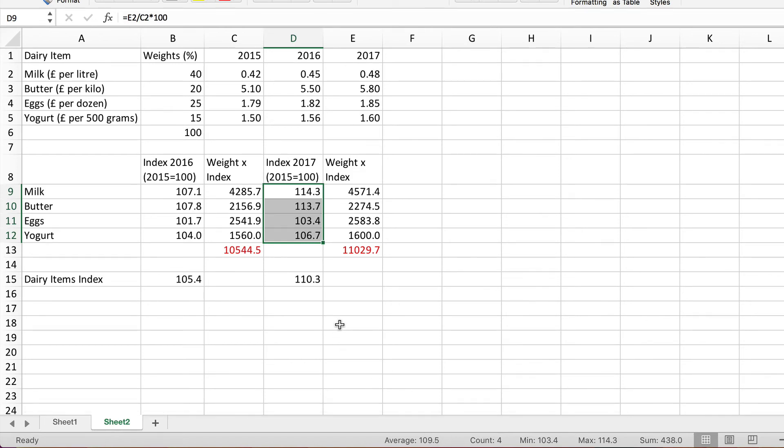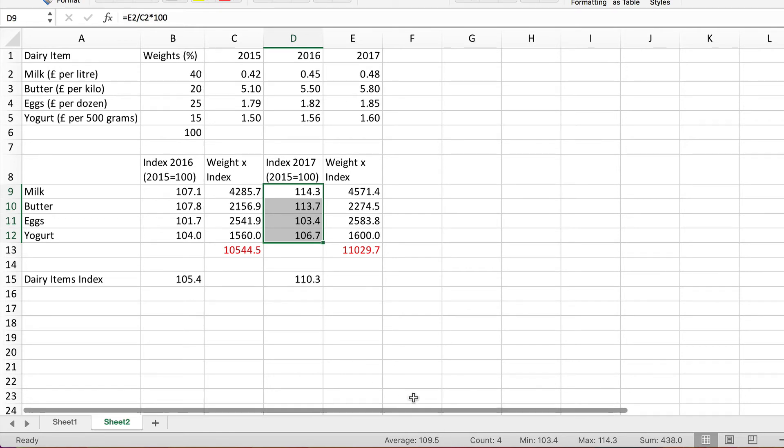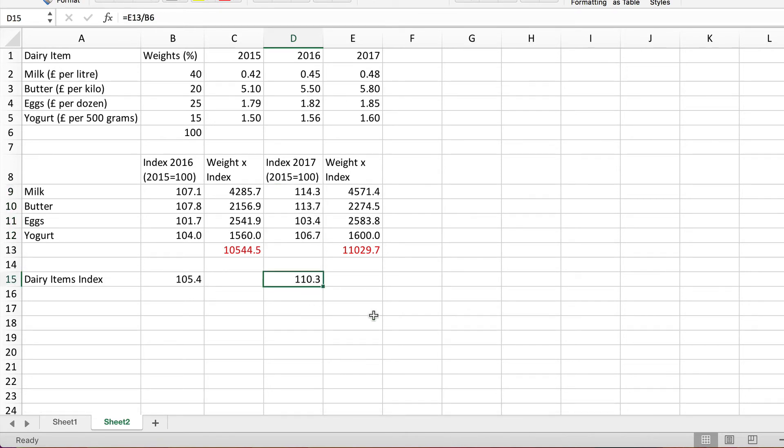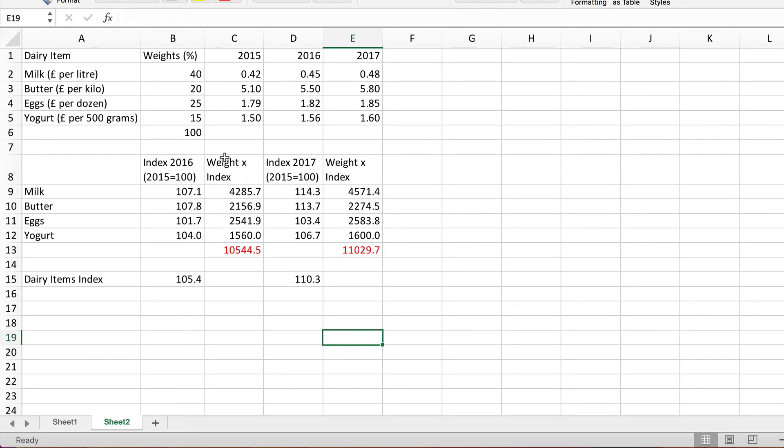And the reason for this being higher of course is that we've given more weight in the overall calculation to milk because that's 40%, and that went up more than the other ones.